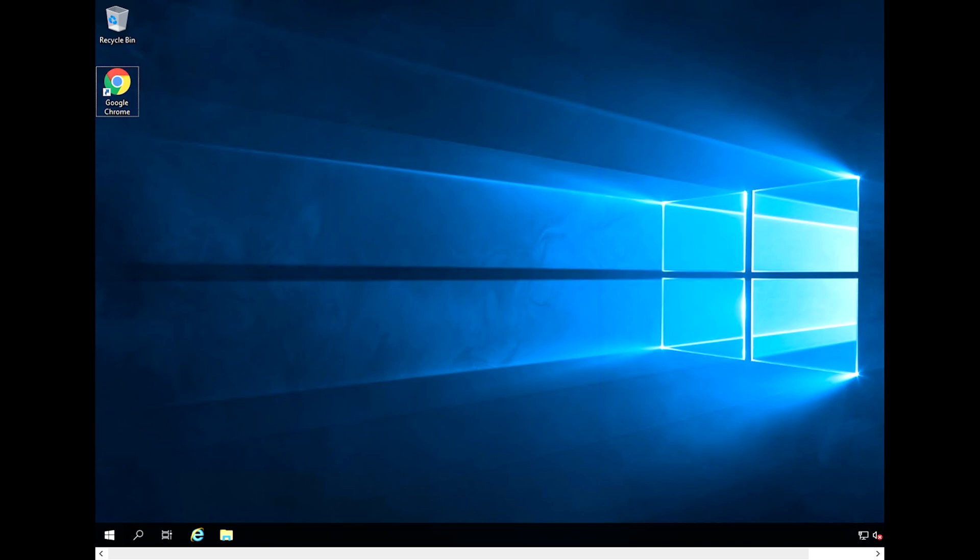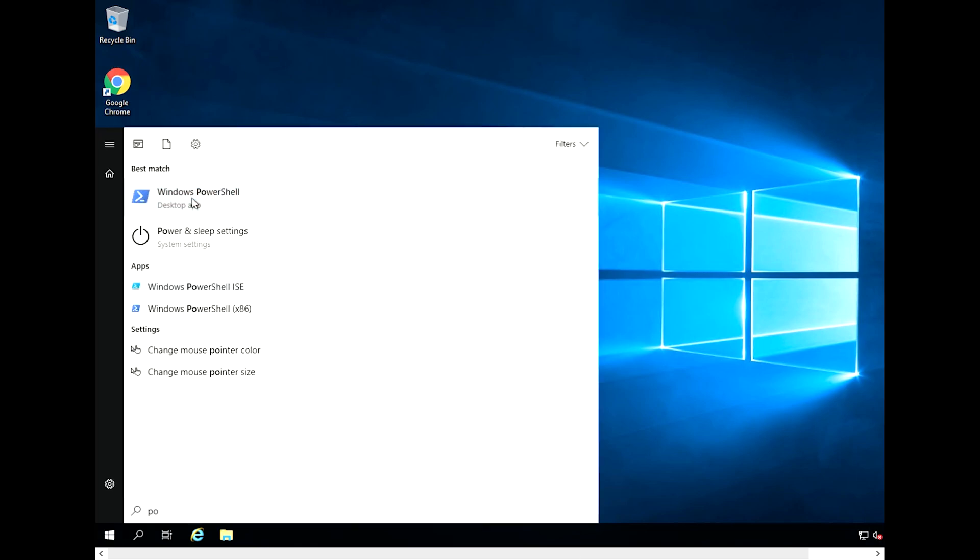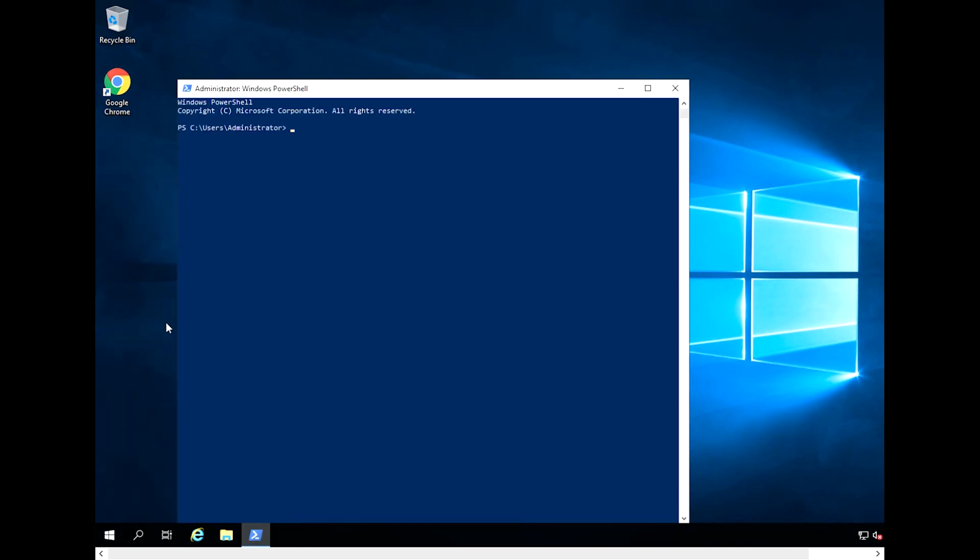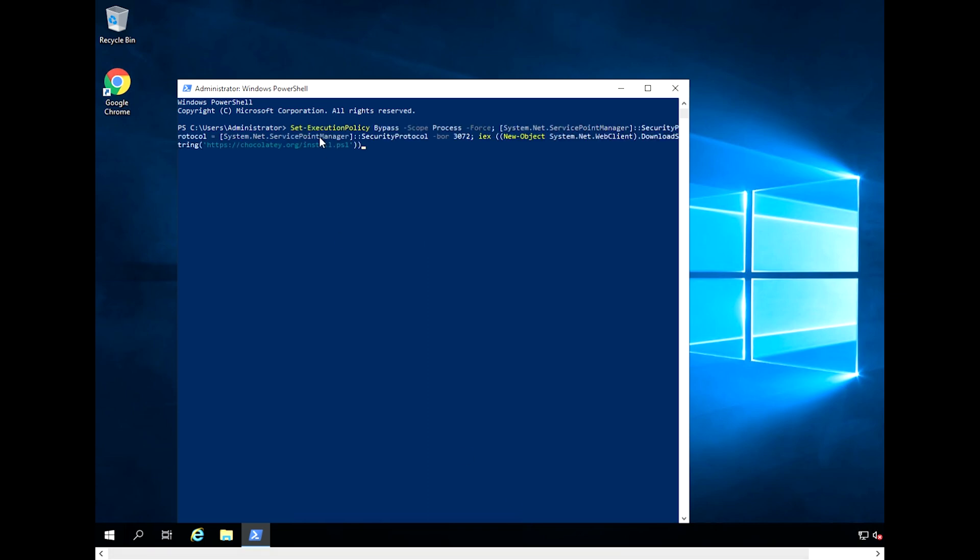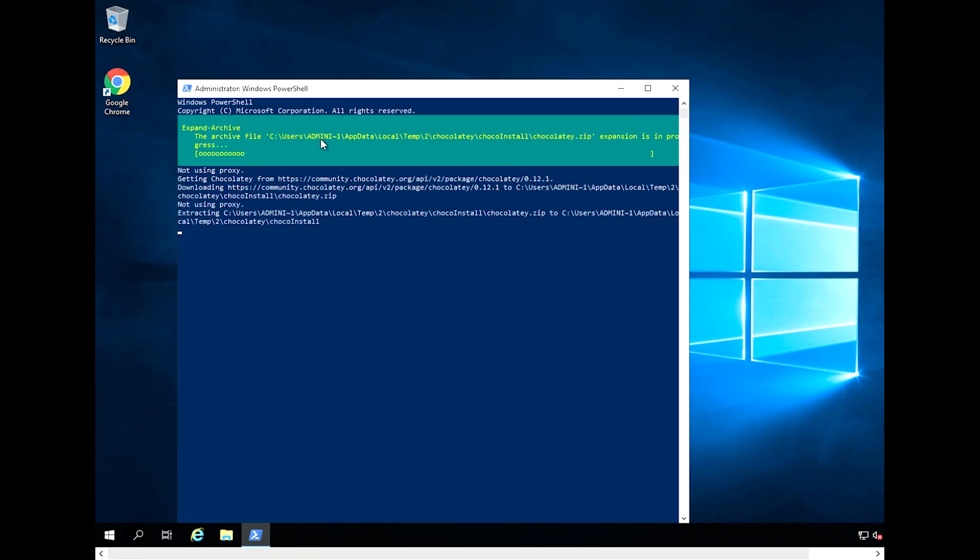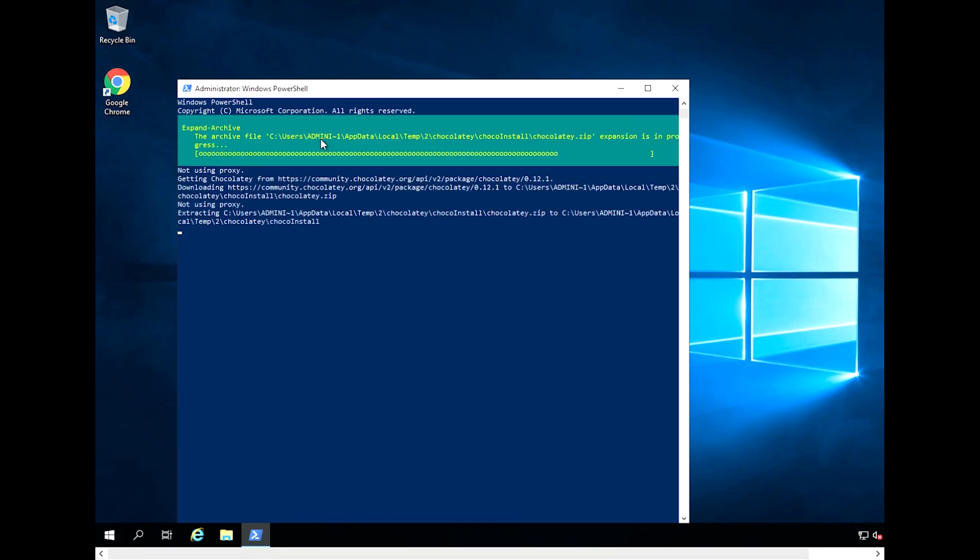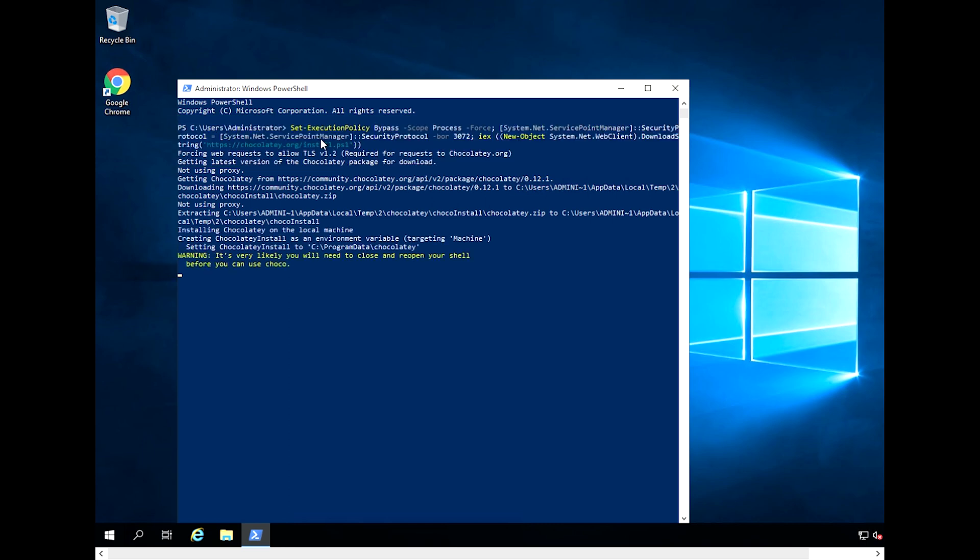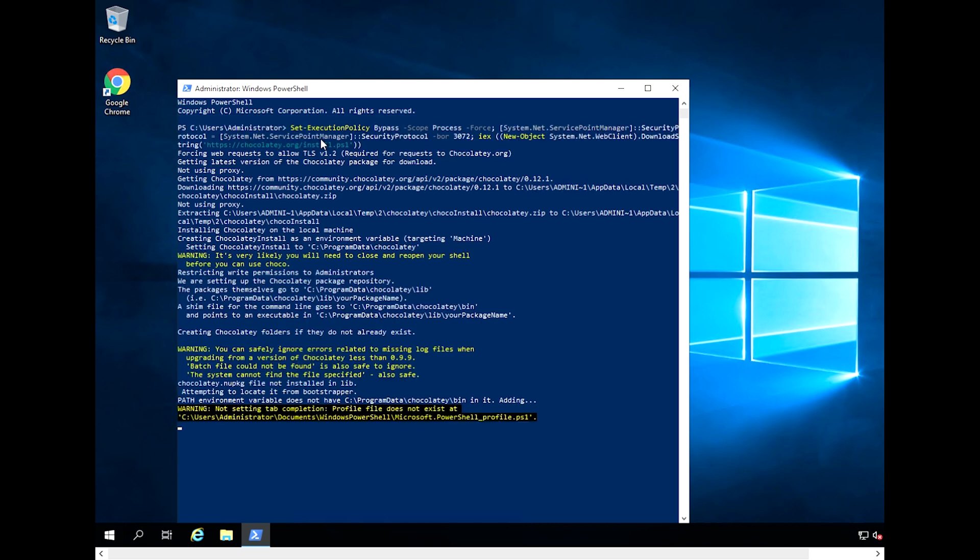Open an administrative PowerShell prompt and type the following command. If there are no errors, Chocolaty will be installed.